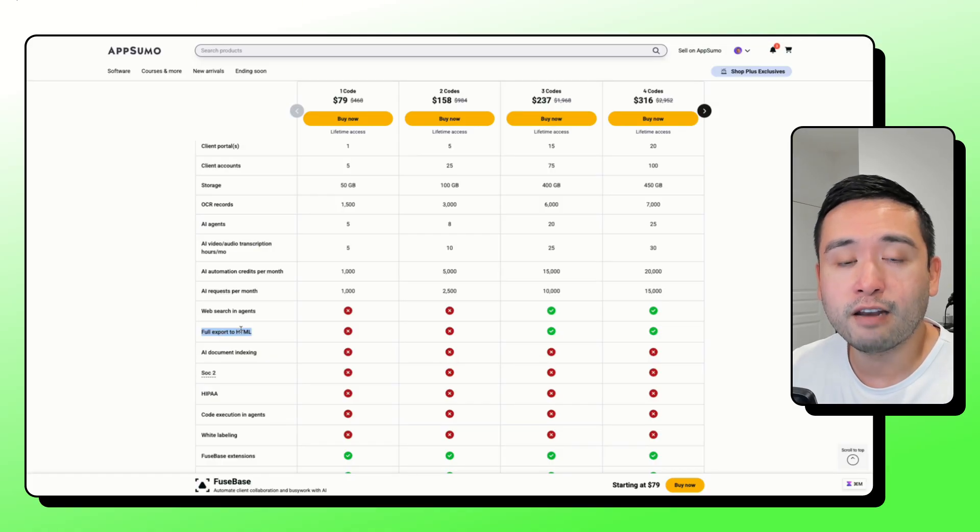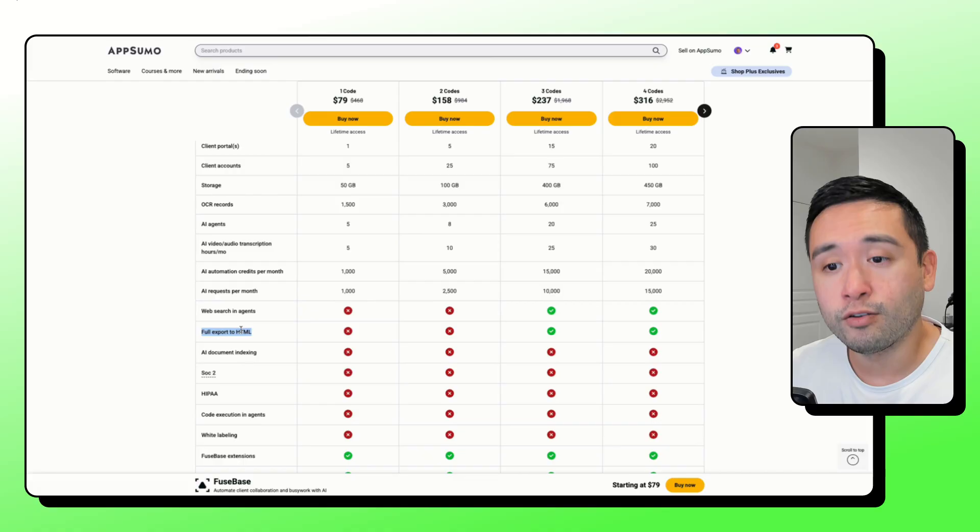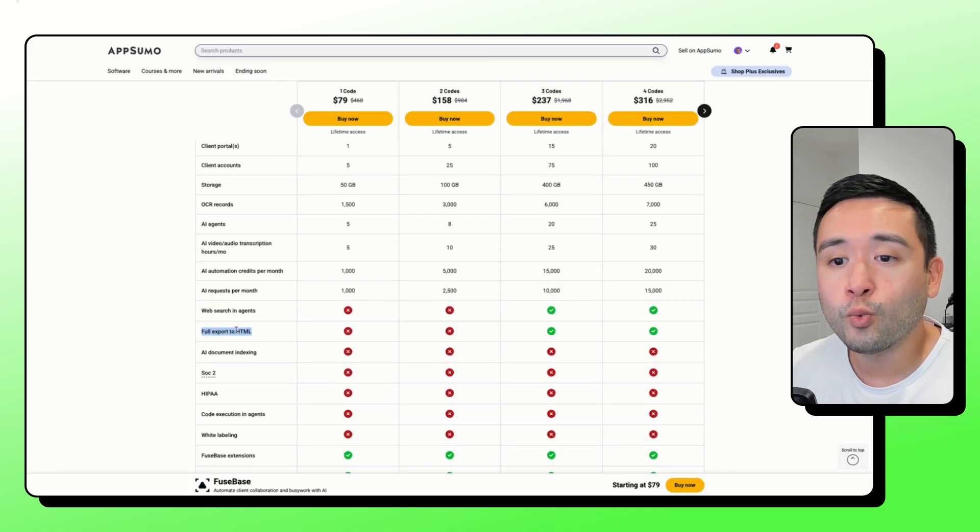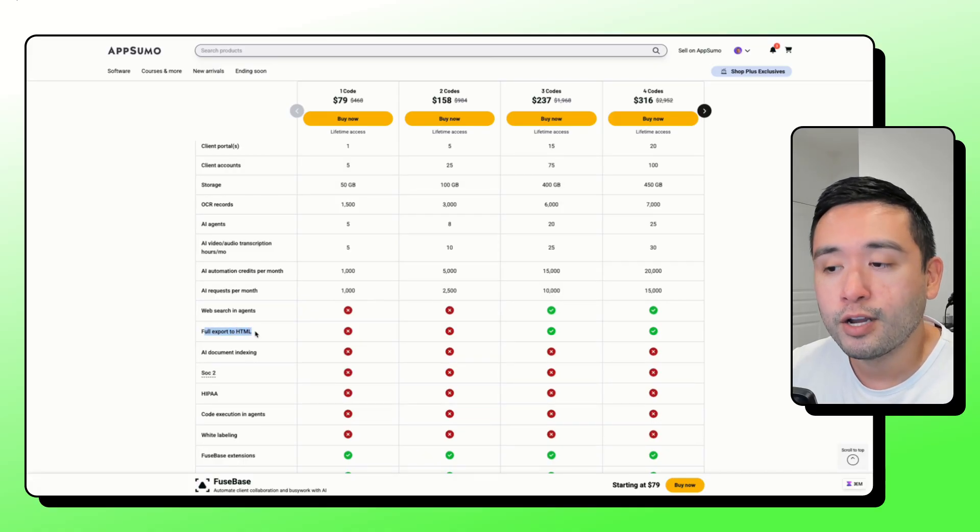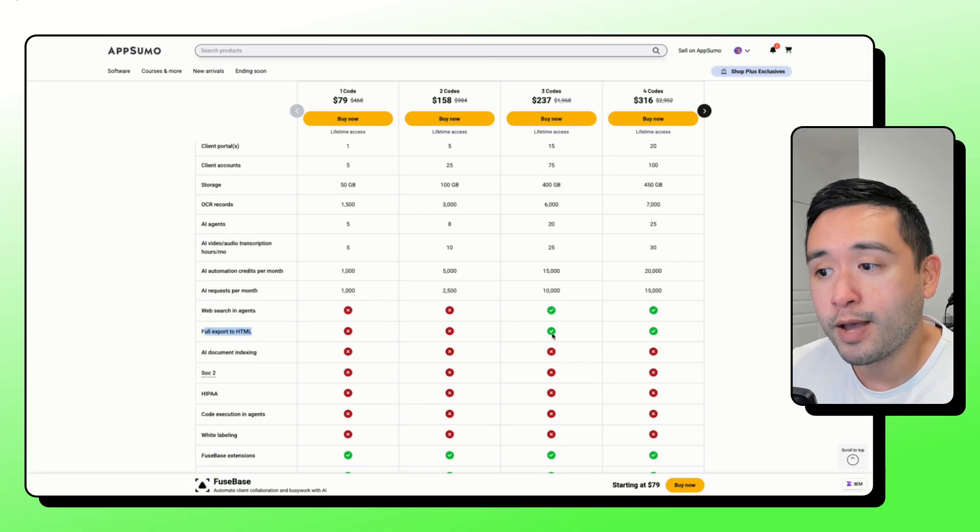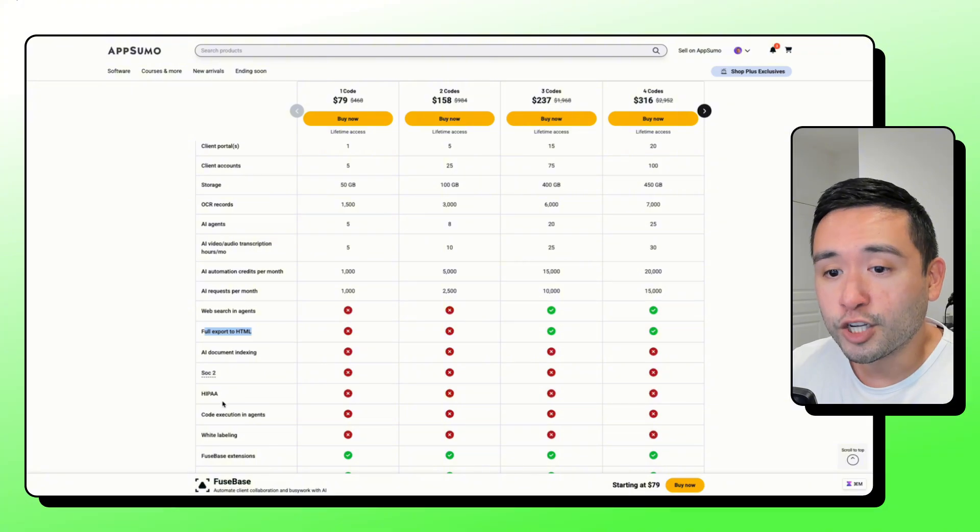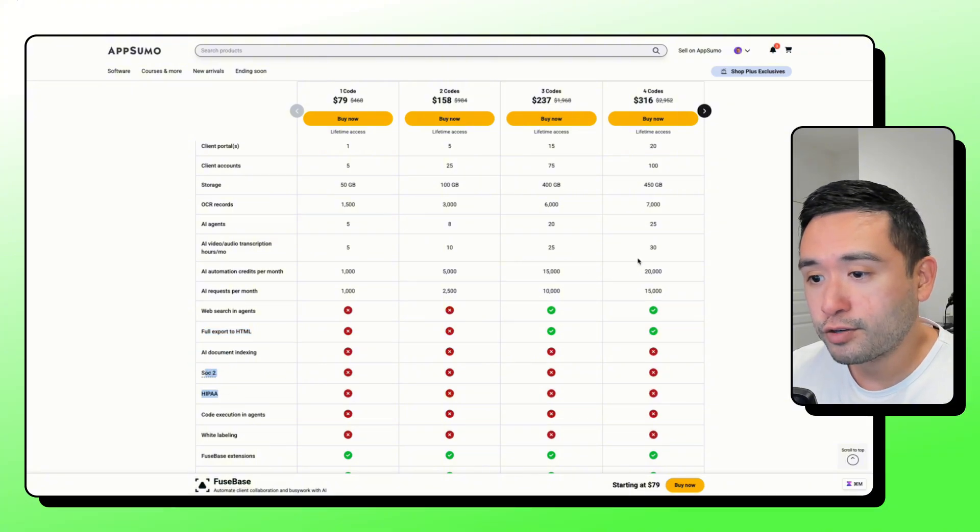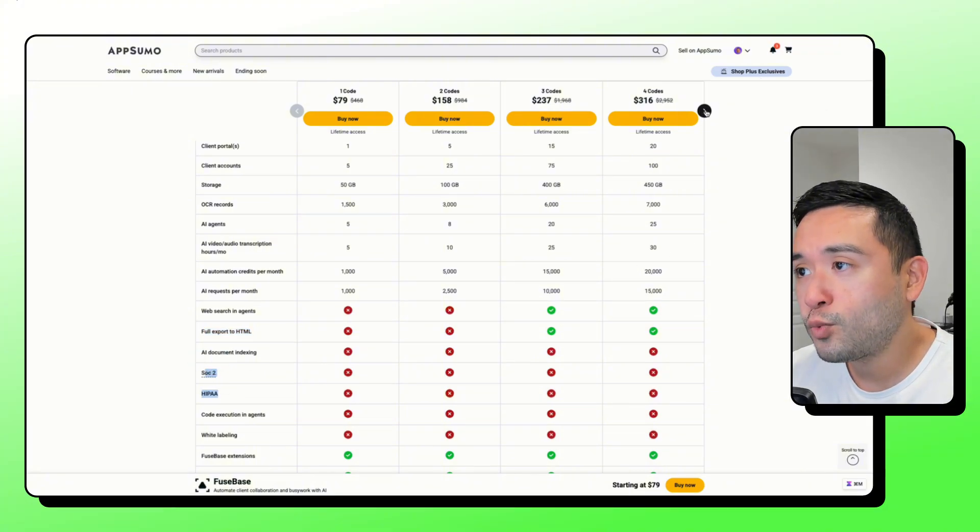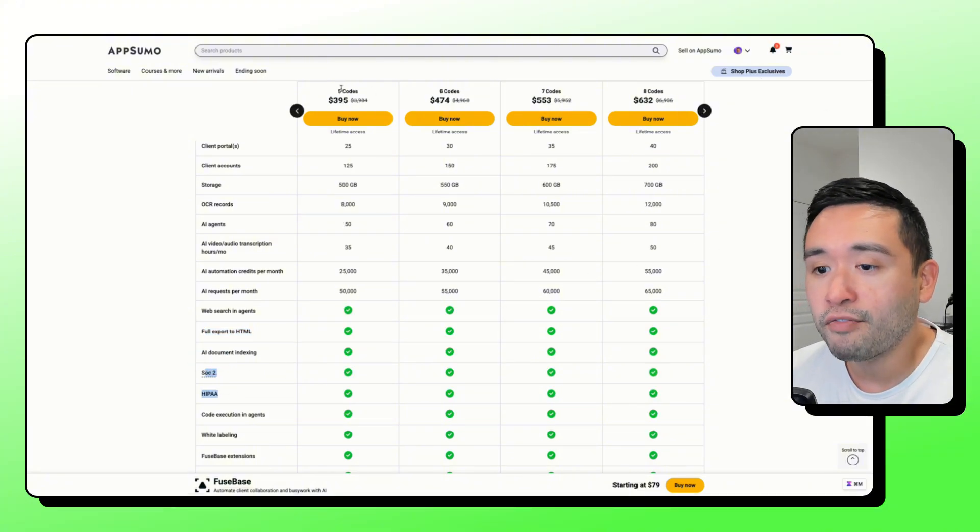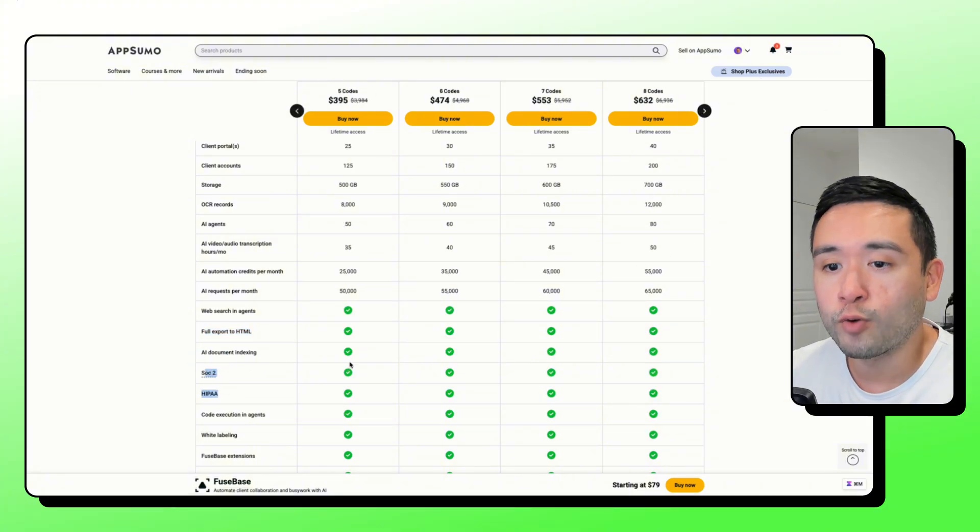So if you want your content inside Fusebase to live elsewhere, then you'll want this full export to HTML option. If you want the security features, then you would need to get five codes or more.